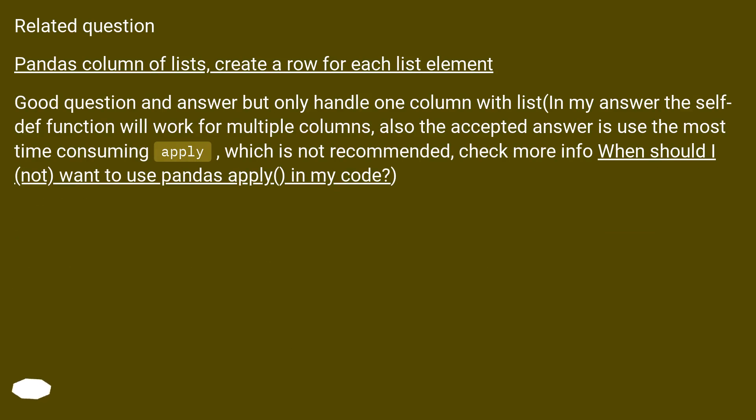Related question: Pandas column of lists, create a row for each list element. Good question and answer but only handles one column with list. In my answer the self-def function will work for multiple columns.